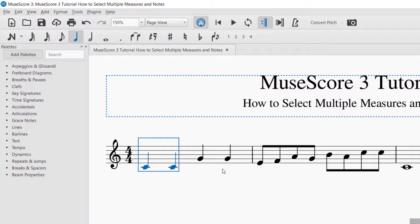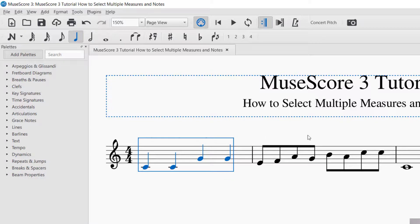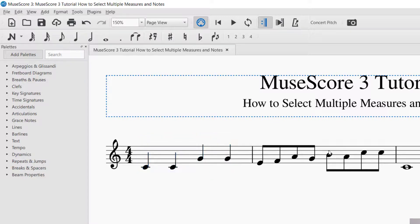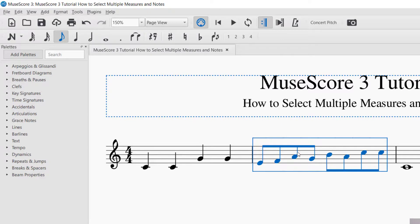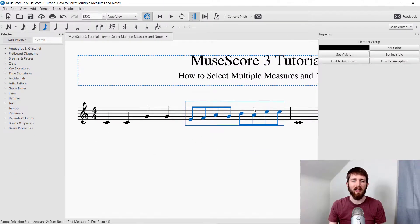Those are the best ways to select multiple things. It is very important to have the right things selected in MuseScore, because that determines what gets changed when you use your palettes on the left-hand side. Make sure that when you're selecting measures you're away from any other elements — if you click near a note it selects the note, and if you click near a beam it selects the beam. Click somewhere in the middle to select the entire measure rather than a specific element.